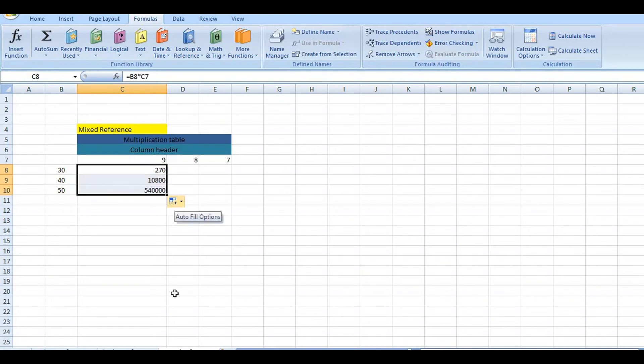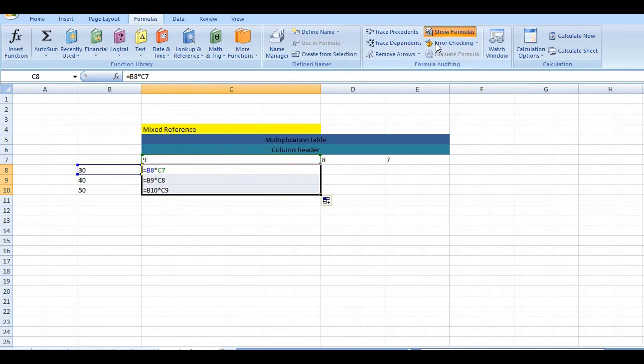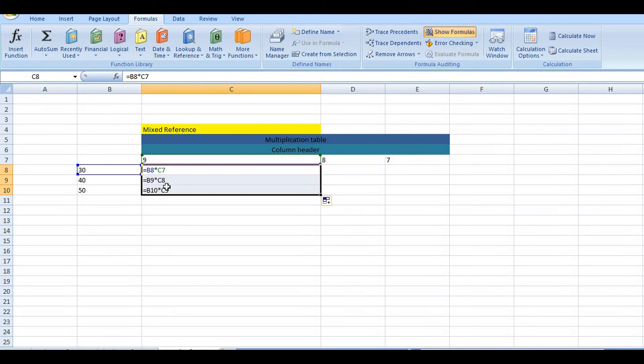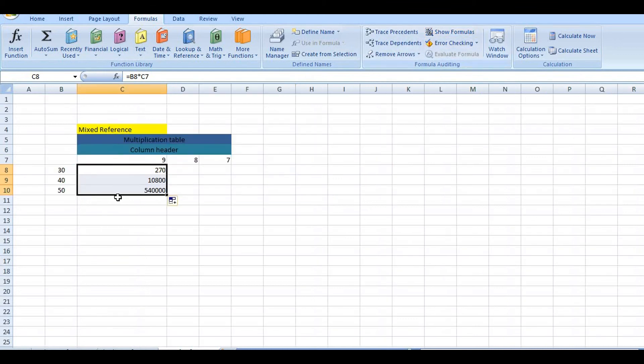Let's check the formulas. So here also relative reference is applied. B multiplied with C7, B multiplied with C8. So relative reference is applied.